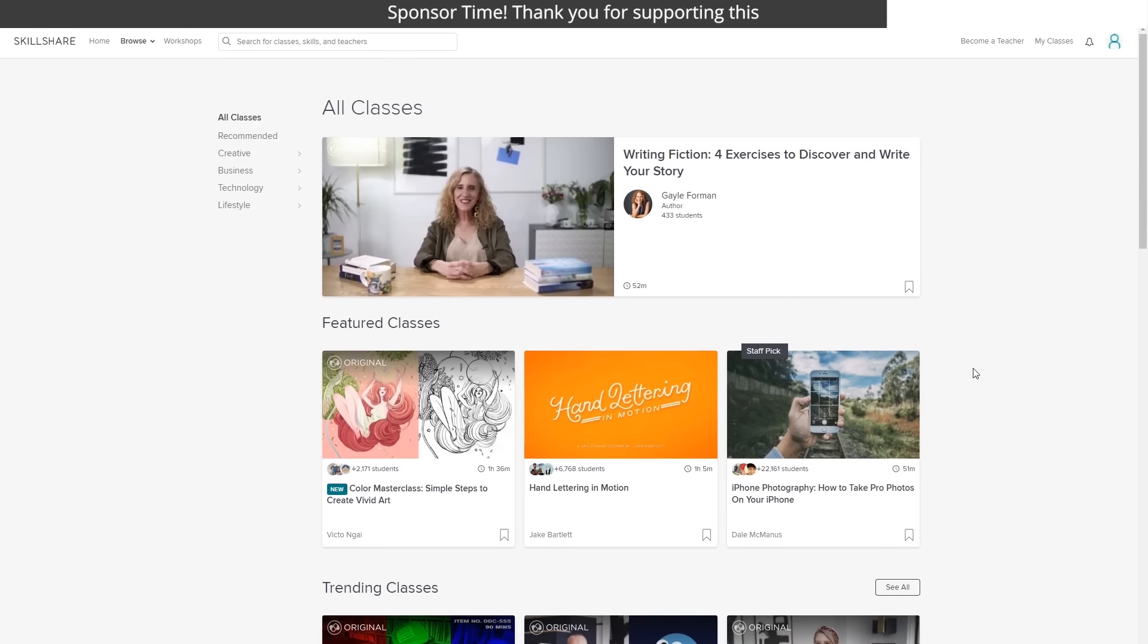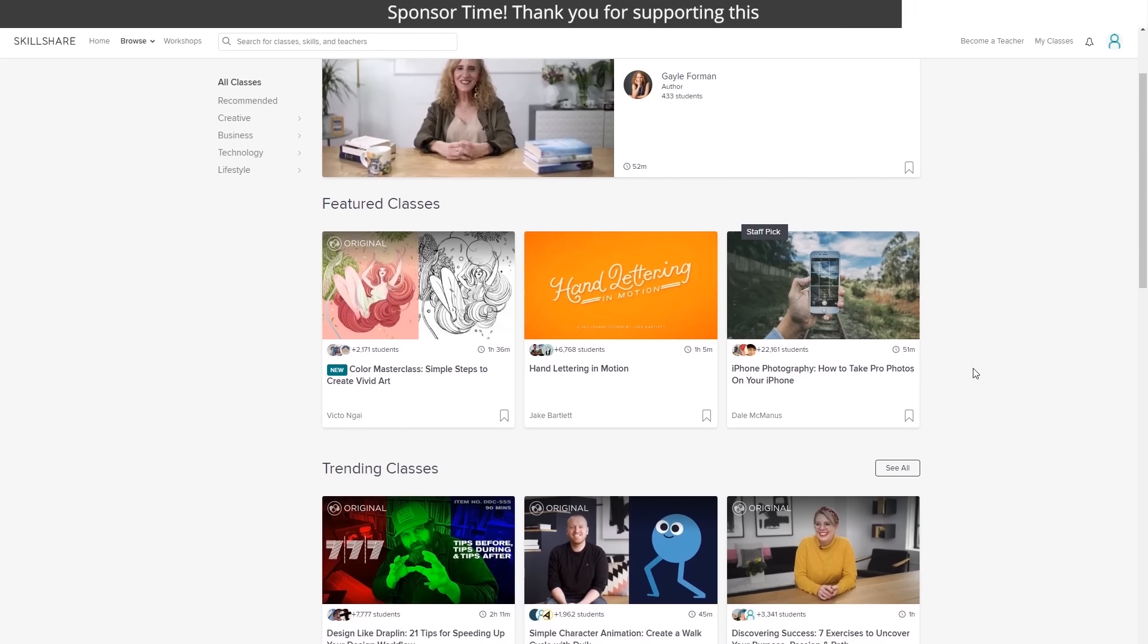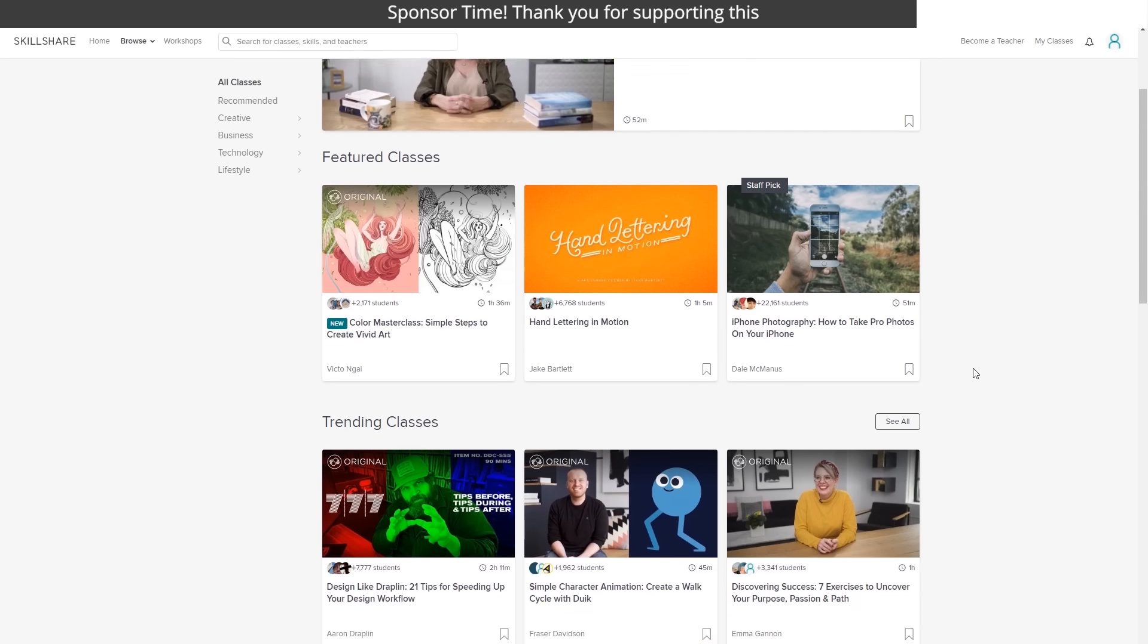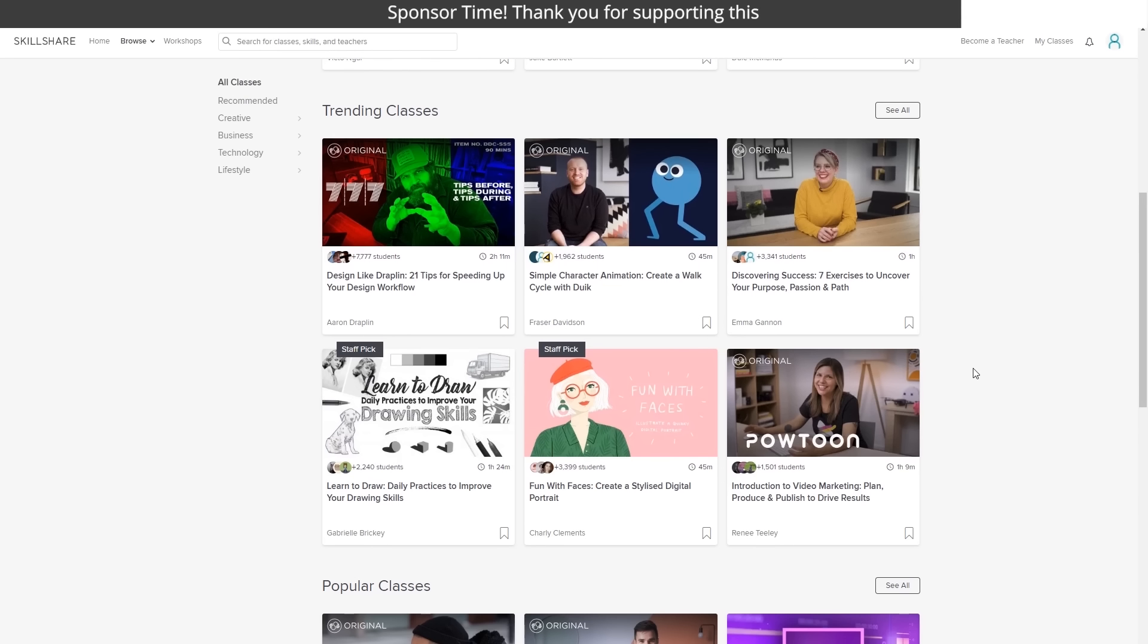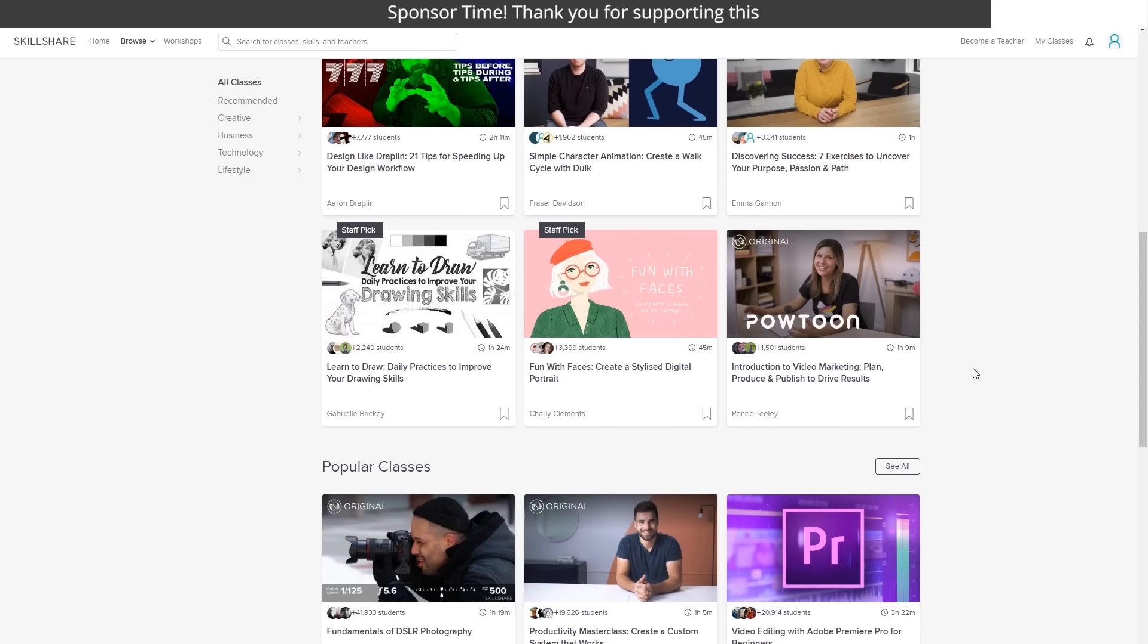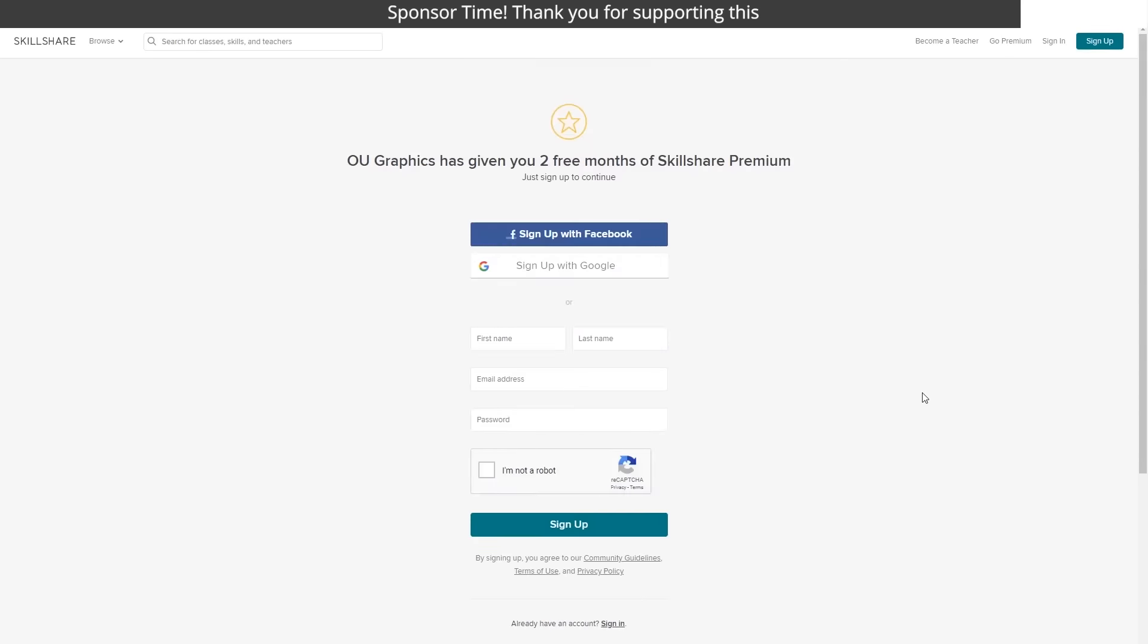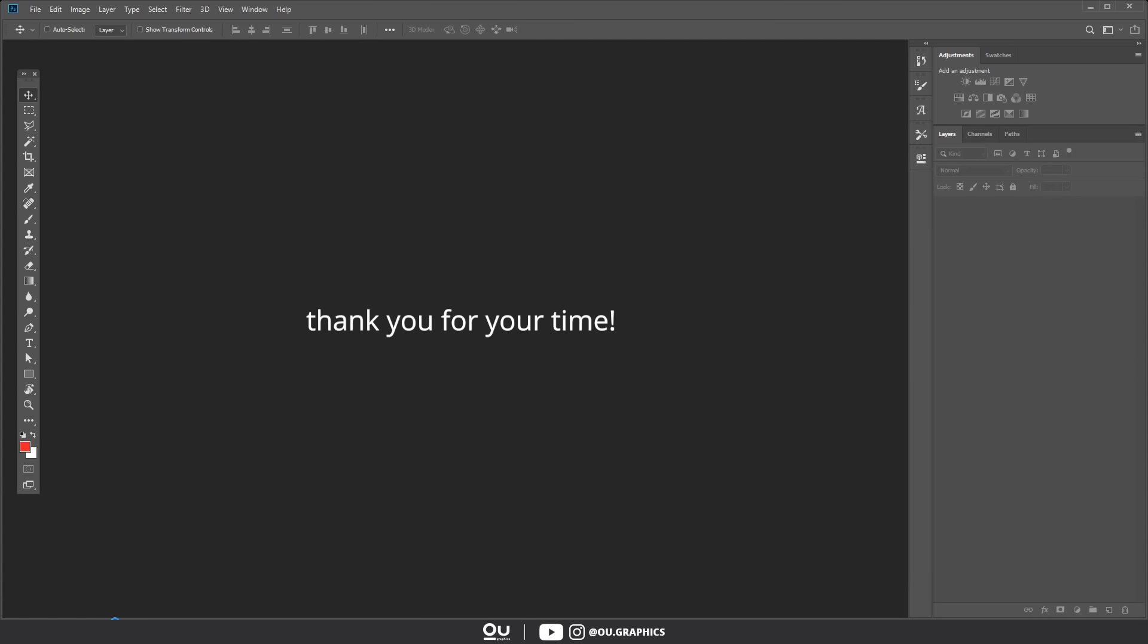Skillshare is also incredibly affordable especially when compared to pricey in-person classes and workshops. An annual subscription is less than $10 a month. Because Skillshare is sponsoring this video you can sign up with the link in the video description to get a two-month free trial. So make sure to check it out. Alright now back to the video.